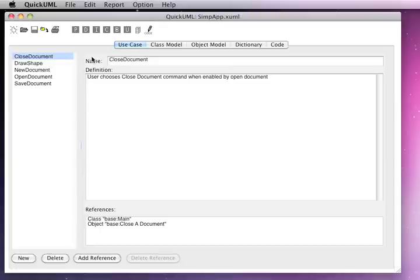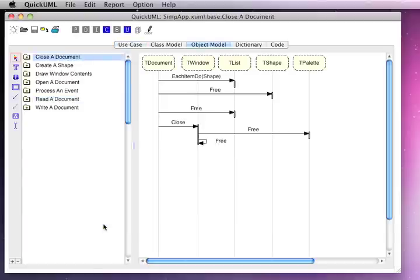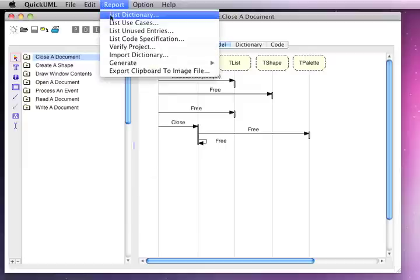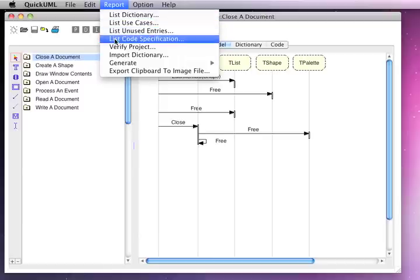For example, if we look at a specific use case entry, we can click on one of the reference lines and go to the associated document — that could be a class diagram, a sequence diagram, a code file, or a foreign document. Also, from the report menu, you can list out dictionary information to a text file that can be shared with other tools, or list out a code specification file for use by an implementation programmer.